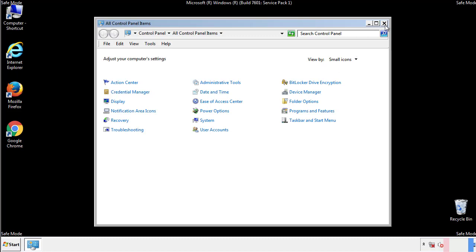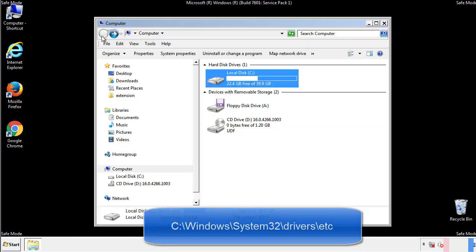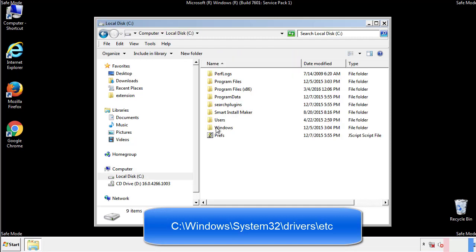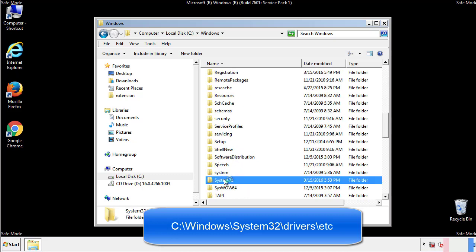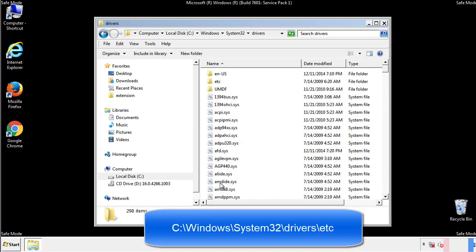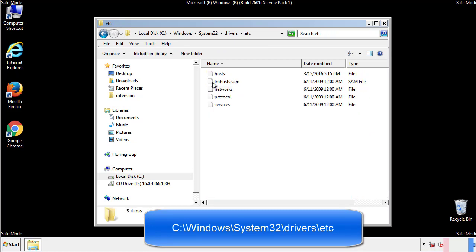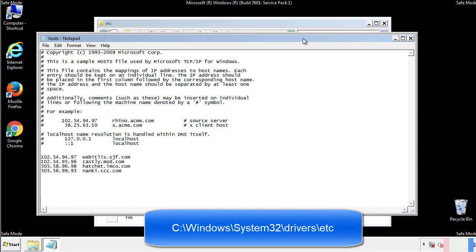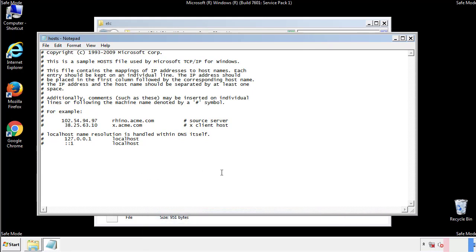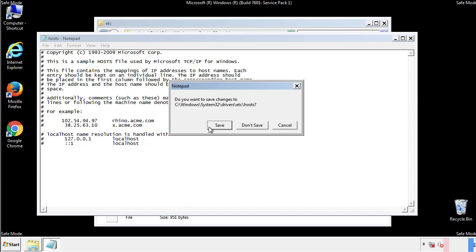Now we want to make sure that there aren't any IPs added to the host file which could transmit information back to the hackers. Follow this directory. We want to delete any suspicious IPs from here on down. Save the file and we're done.